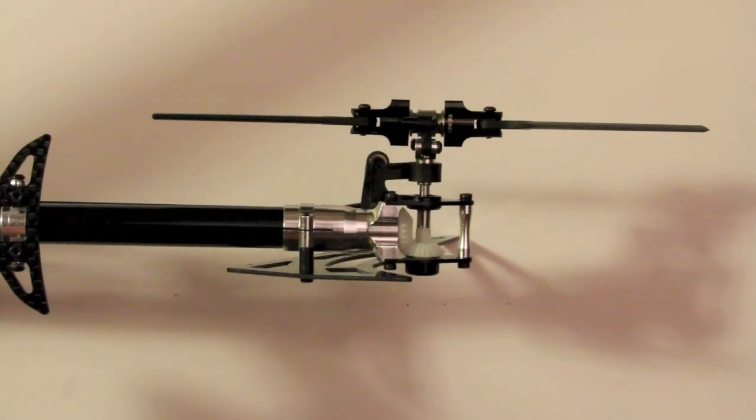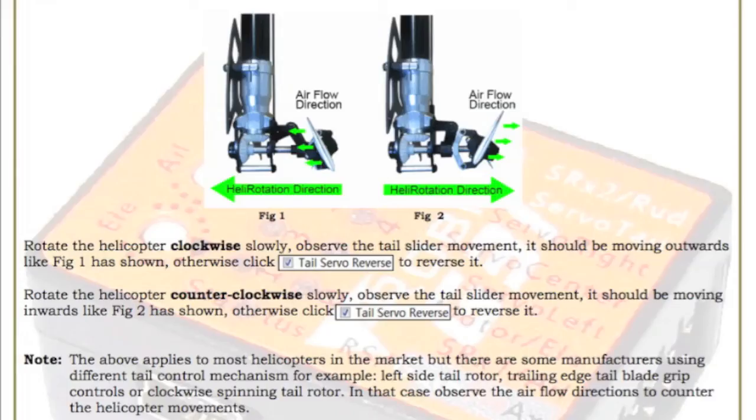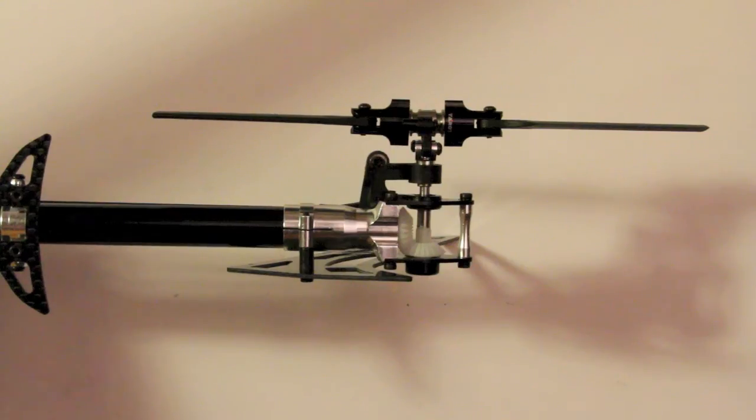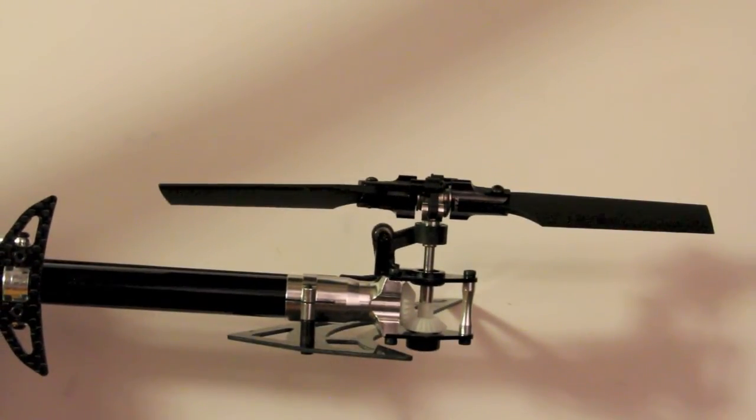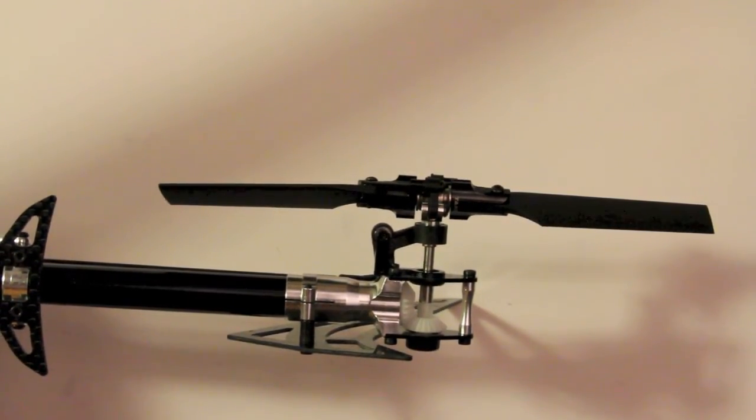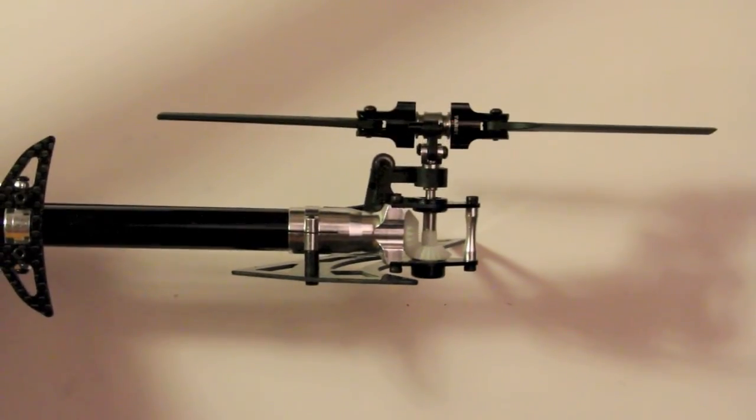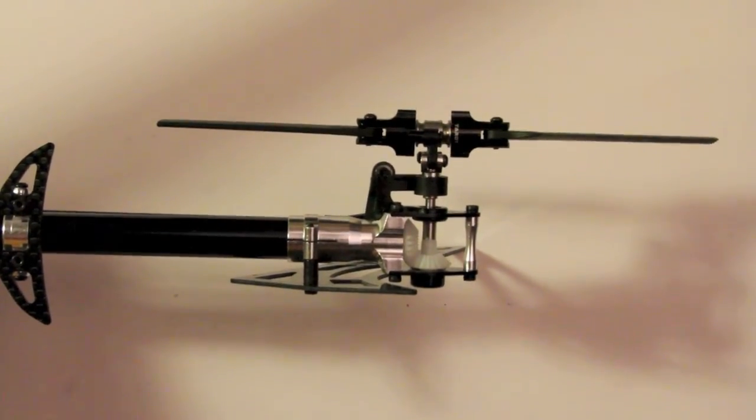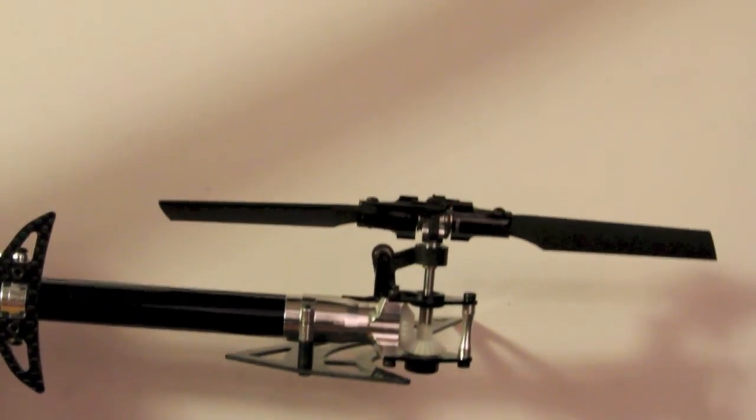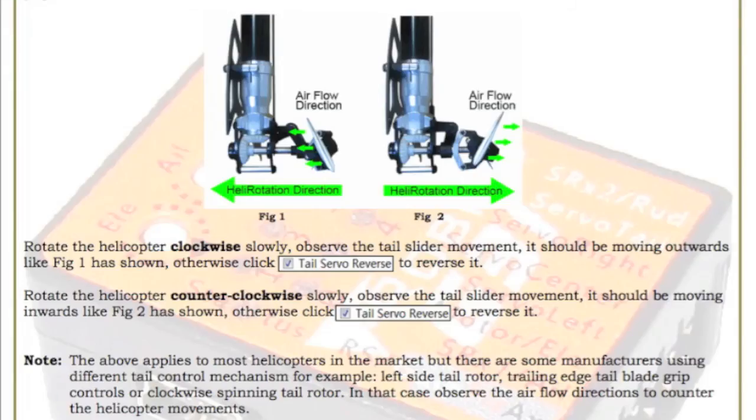All right, so what's going to happen now is the instructions ask you, and you have to do this after you've established where your gyro is on the helicopter. So mine is on the bottom with the wires back, and it says rotate the helicopter clockwise slowly, and observe the tail slider movement. So when I rotate it clockwise, you can see here, I'm back to center. Rotate it clockwise, it moves outward as shown in Figure 1, which is what it's doing.